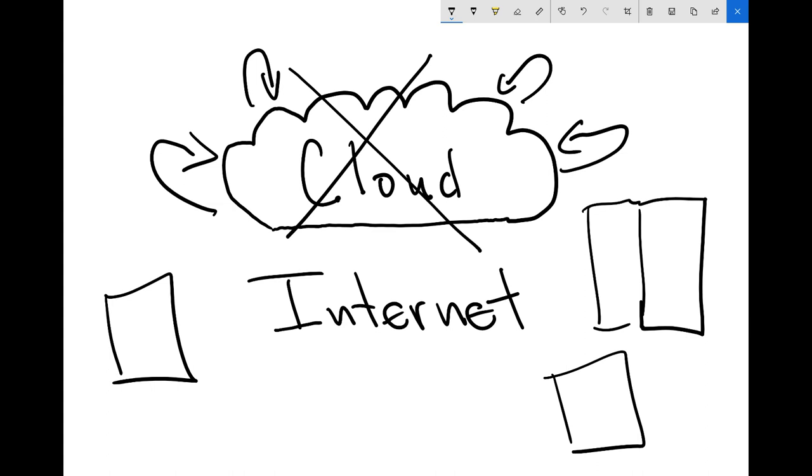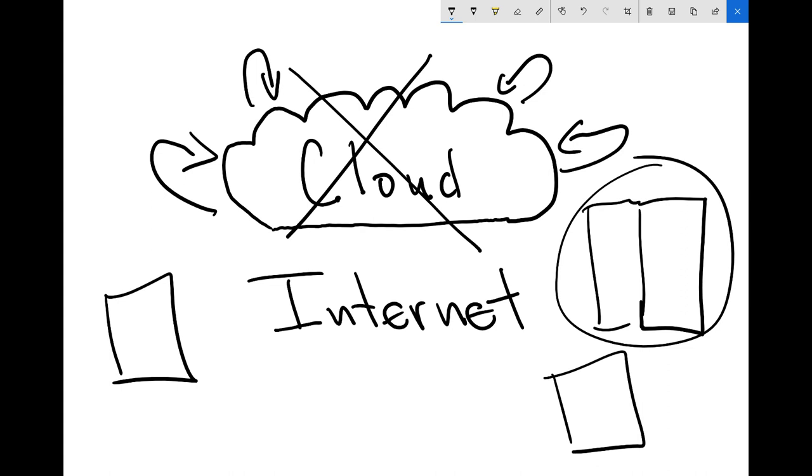So AWS is a cloud service, GCP, Azure, right? They have cloud computers available, but AWS actually has real computers in their data centers in Ohio, in Virginia, in Oregon, and so on. So the cloud is actual computers that just don't belong to you.